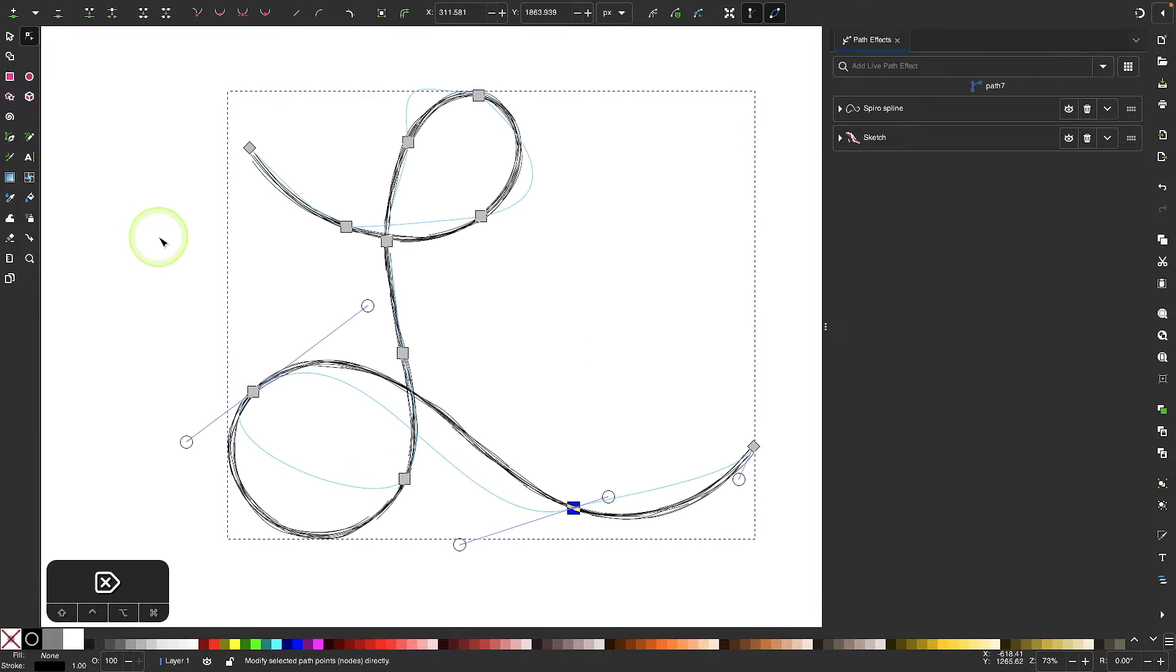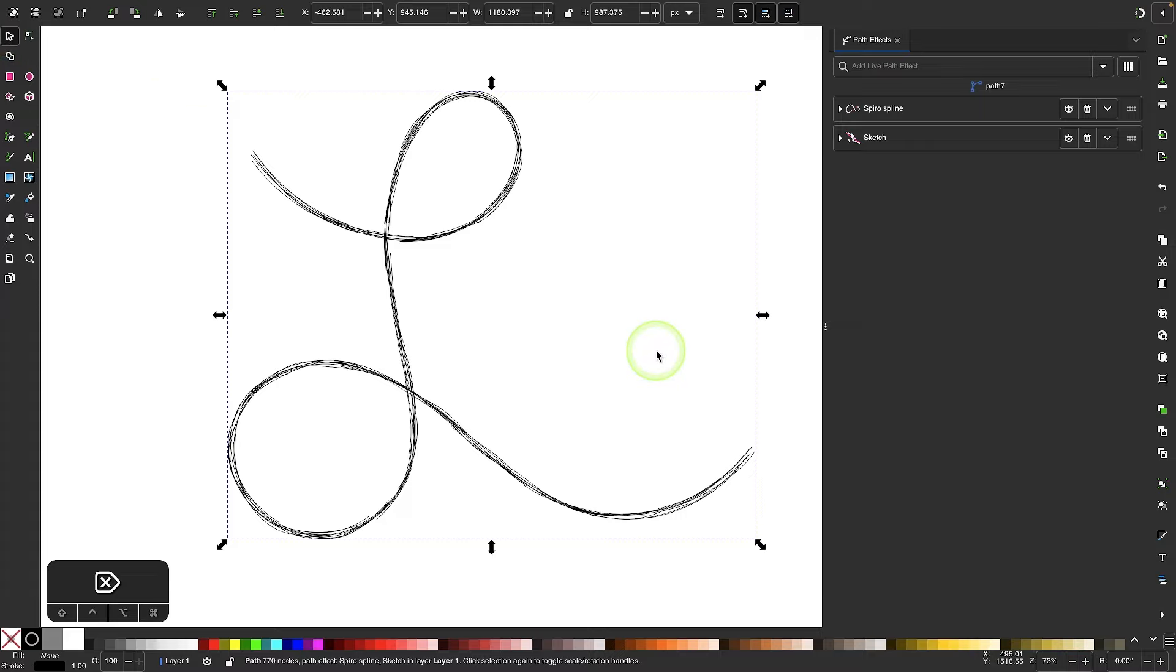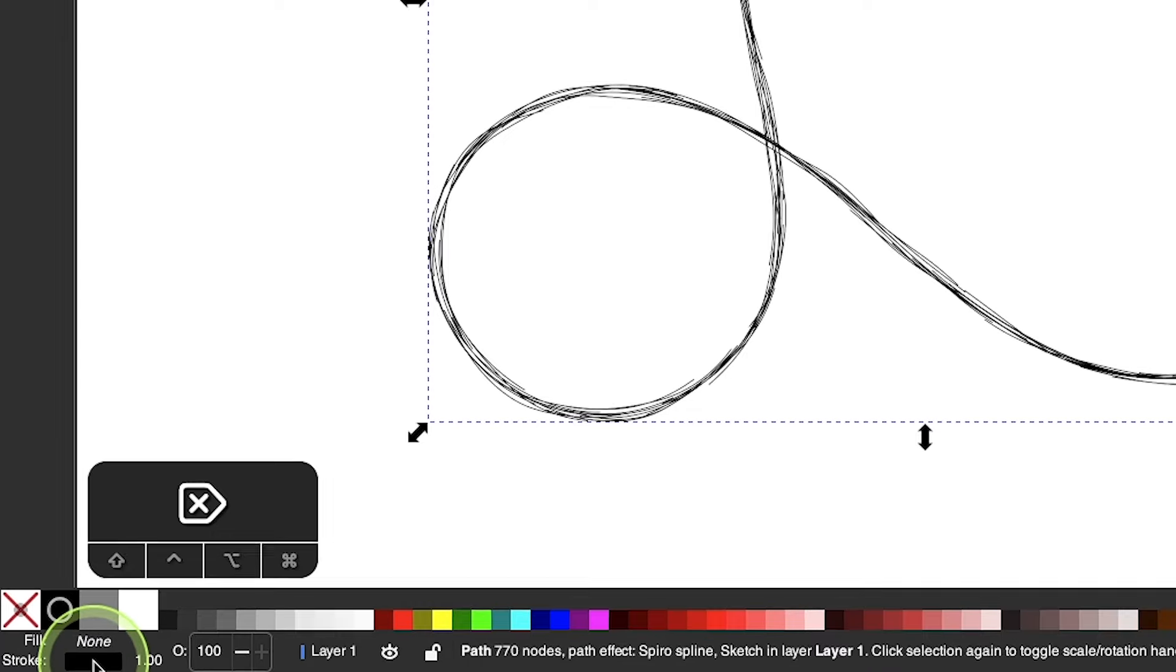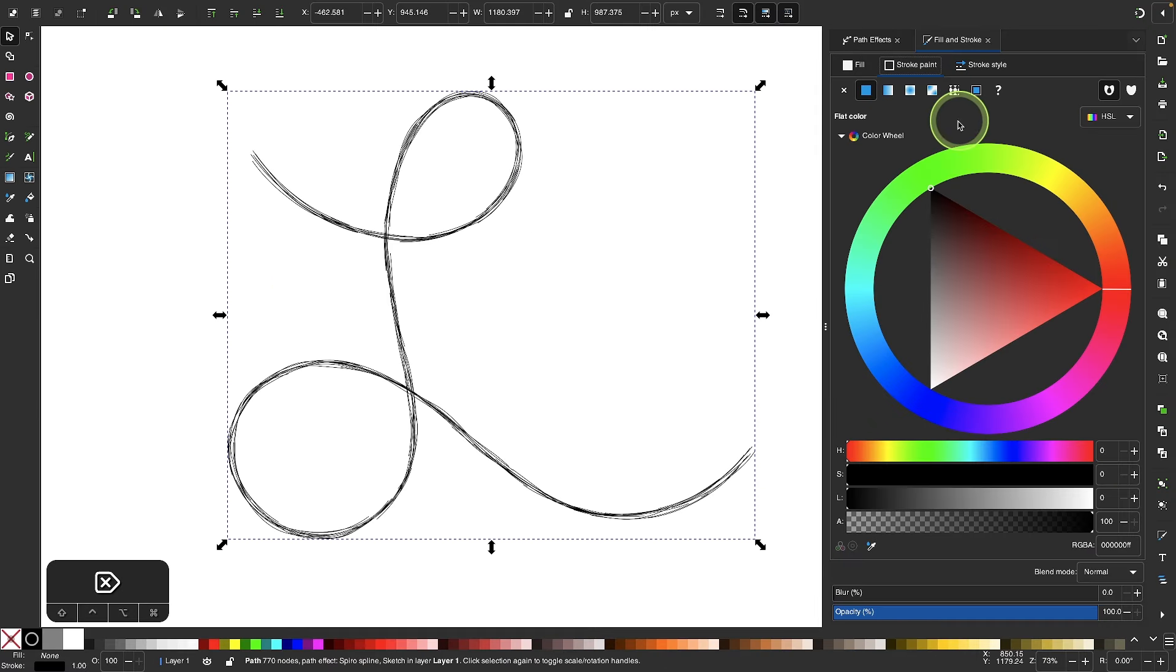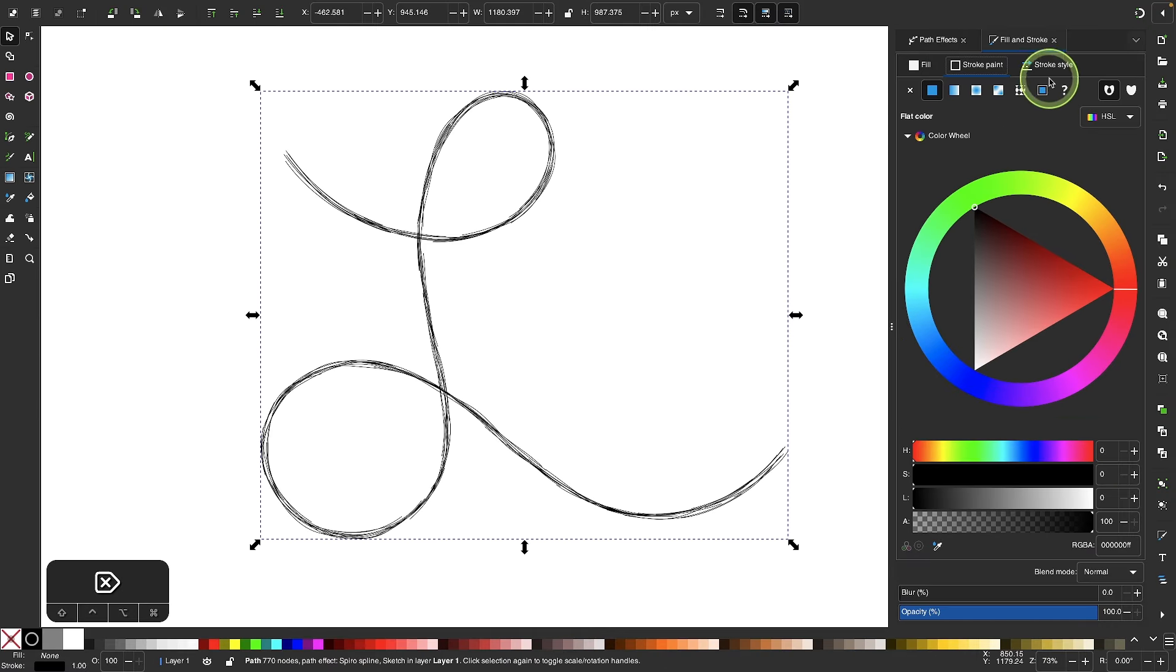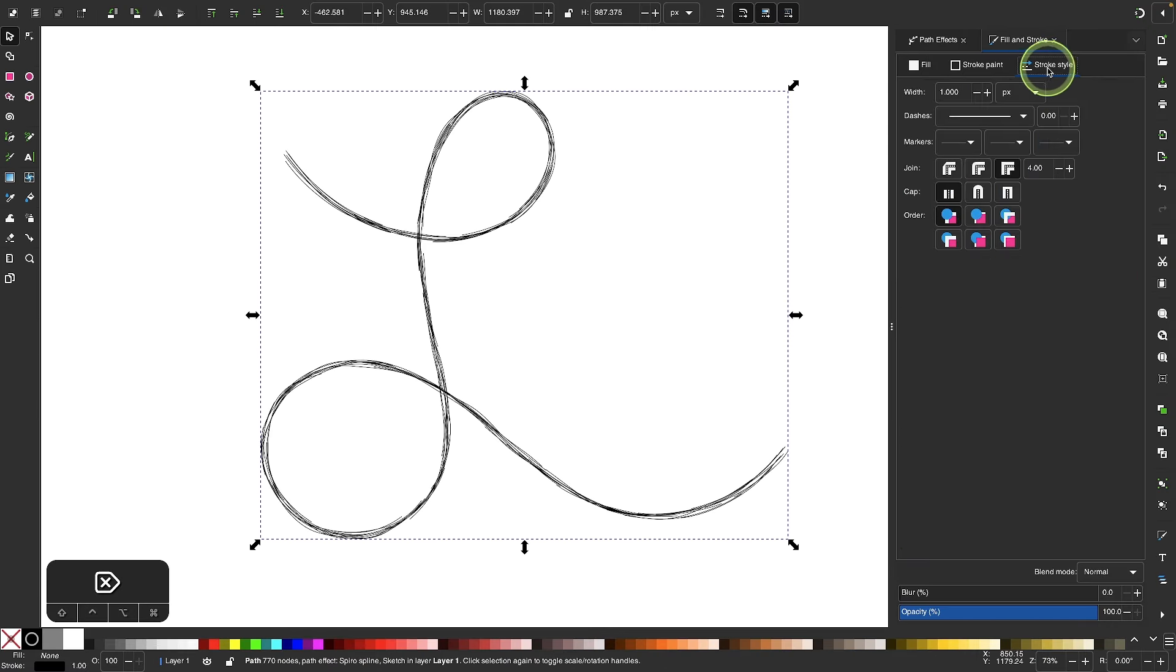And once you're happy with how it looks, you can go back to the selection tool. And you can also open the fill and stroke menu by coming down here to the stroke stripe and double clicking that right there. And when you double click that, you'll get the fill and stroke menu. I'm going to come over here to the stroke style tab. And you can see you can increase or decrease the size of the stroke.